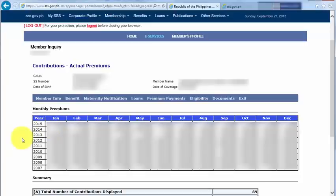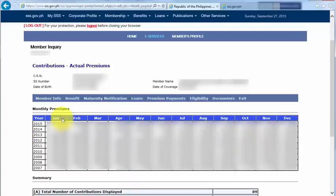And before I forget, let me just share with you what I did earlier that helped me to access this page. Because earlier, it was also showing a blank page. There was nothing on the page.